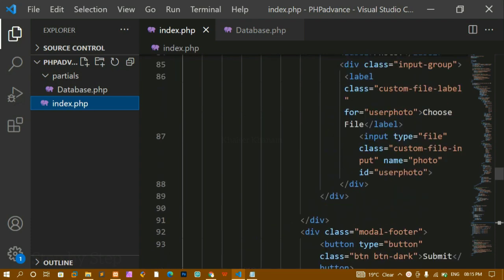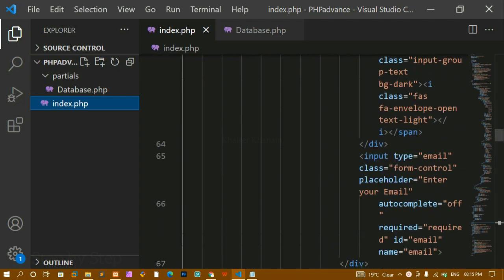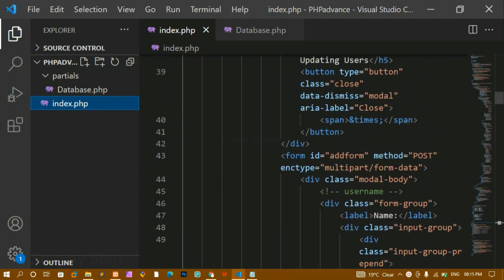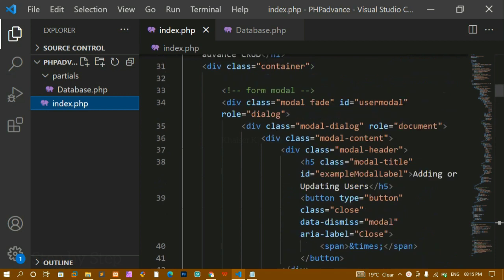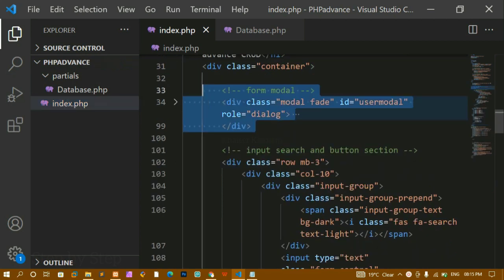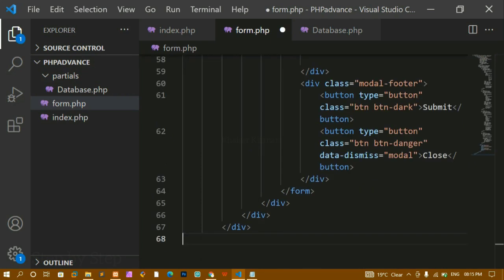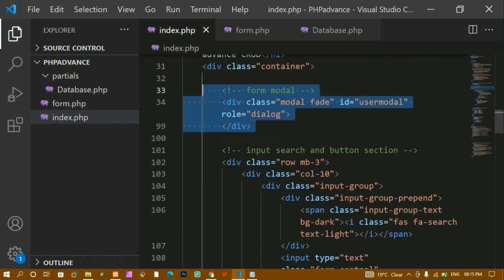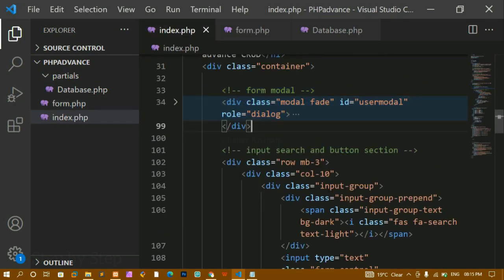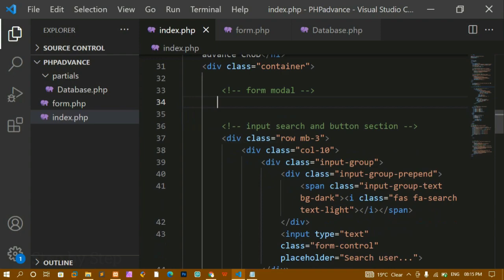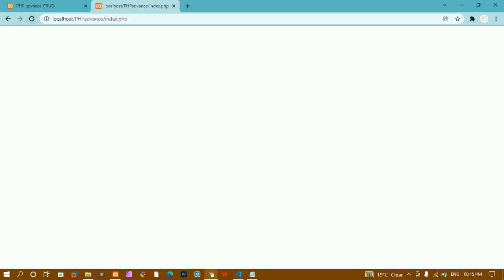I am going to separate the form from index.php. I'll copy the entire form section and create a new file called form.php, paste it there, and then remove it from index.php. I'll save both files.